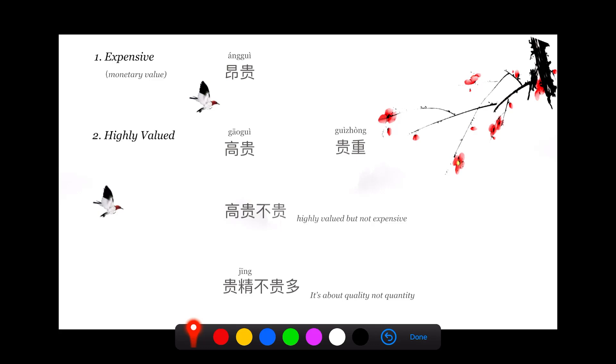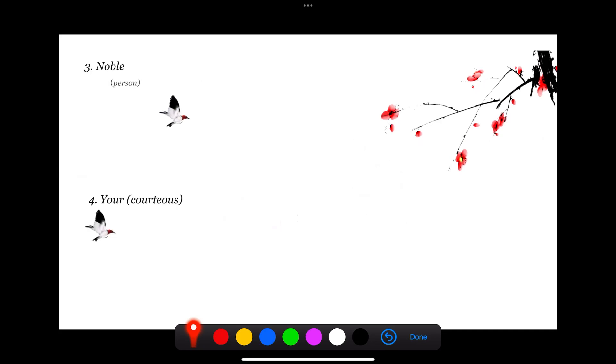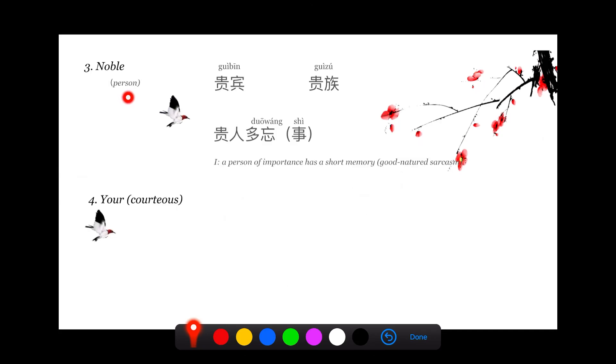The third meaning of 贵 is noble, as in a person. If I say 贵宾, it's the honorable guest. 今天您是我们的贵宾 means today you are our honorable guest.